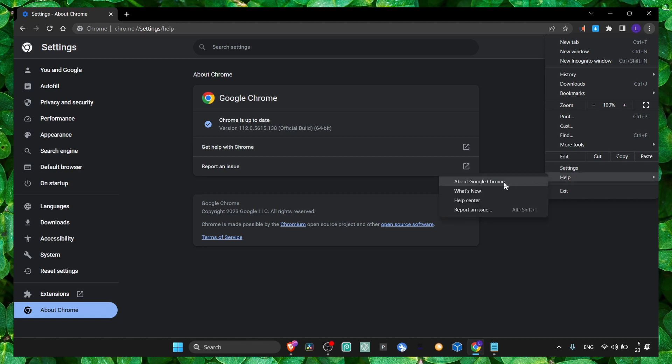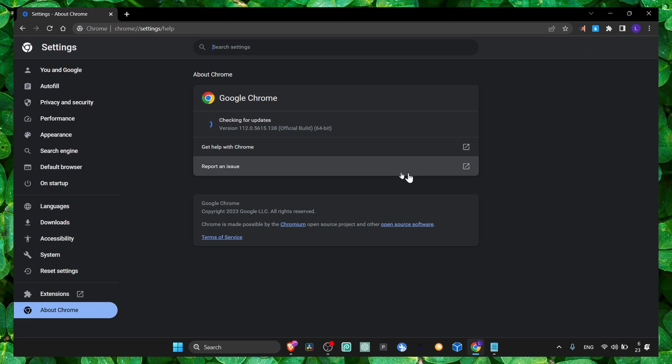Here click on About Google Chrome and then check if you have the latest update. If that didn't work...